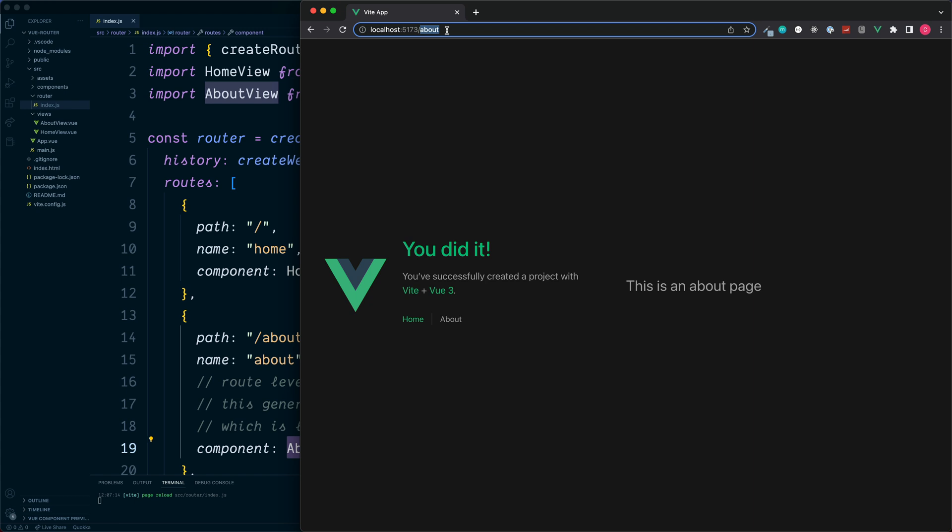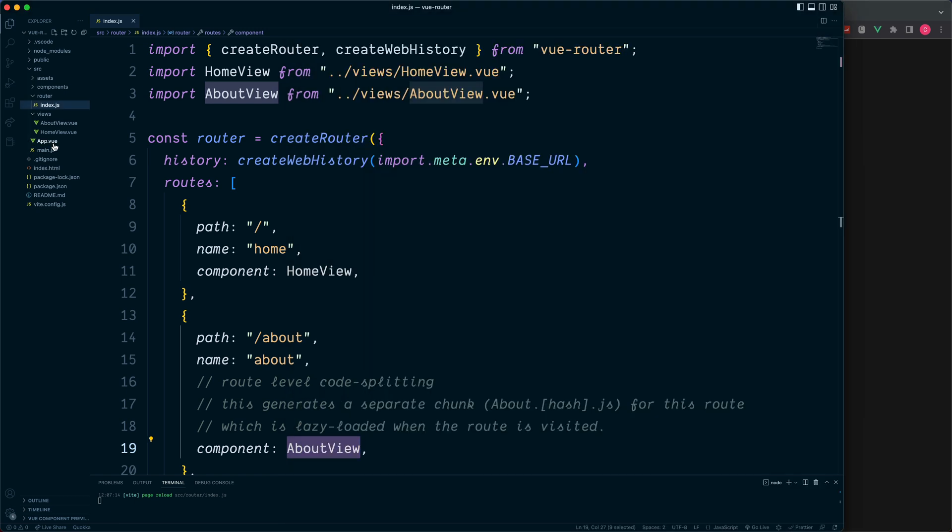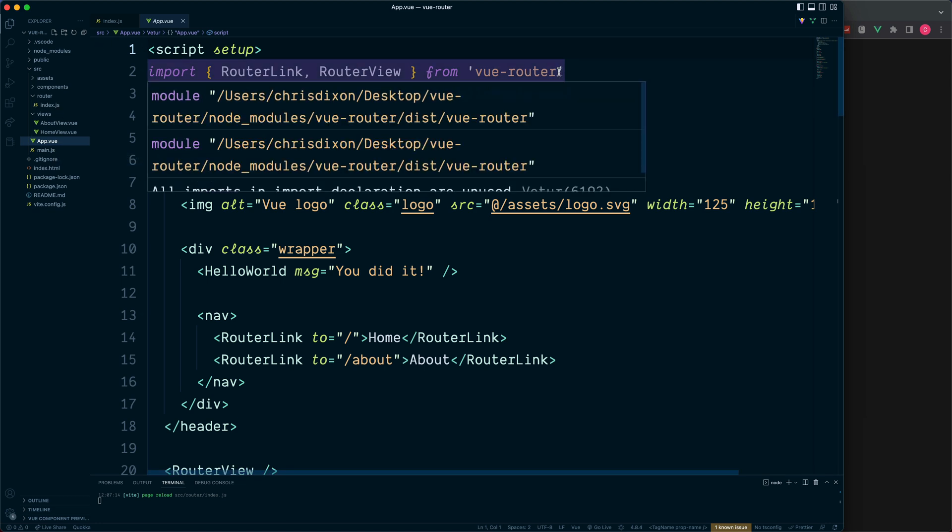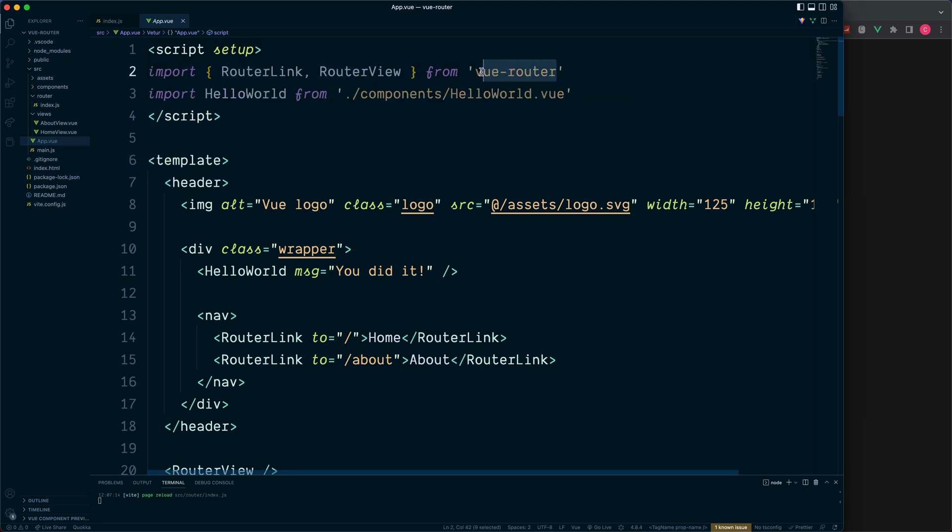This is because these two links have been added by default when we set up our project. So let's take a look behind the scenes and see how we can set these up ourselves and also add additional ones too. For this project our links have been automatically set up in the app.view, but they can also live in any other component too. We can see at the top we need to import something from the vue-router package, and that's the router-link component.